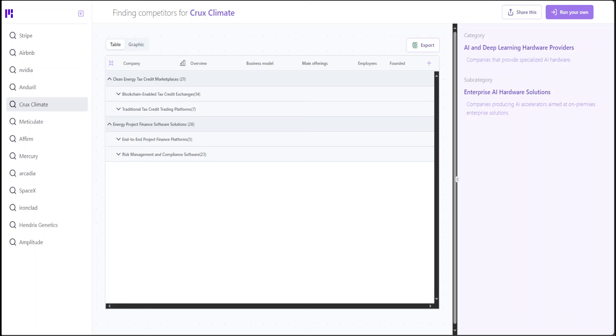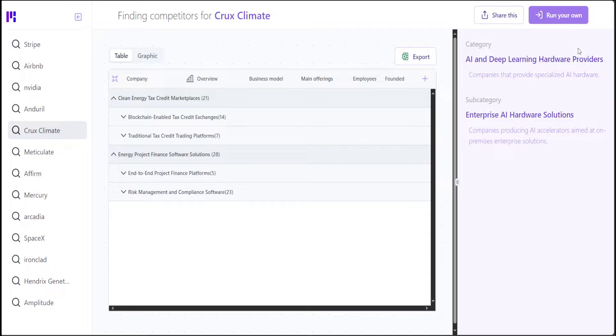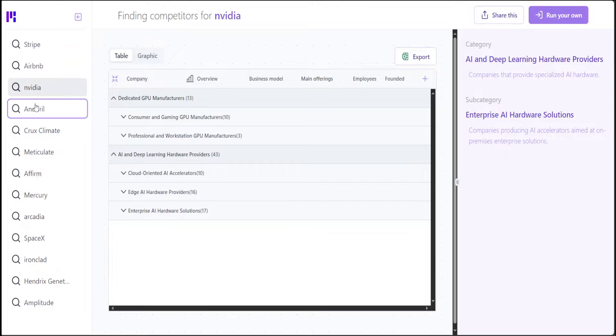If you look at this website where they provide a few examples, then on the left-hand side there is a list of various companies like Crux Climate, Matriculate, maybe Airbnb and Nvidia. Let's click on Nvidia.